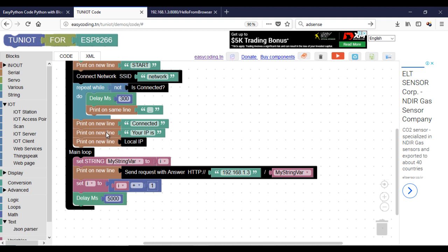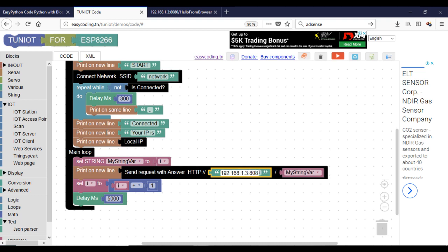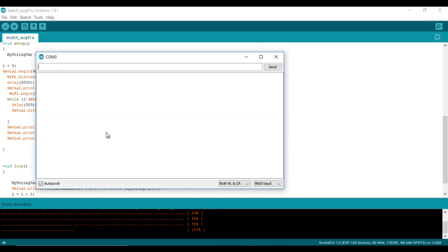And the address part, don't forget to add the port. Here we are, I can upload the program and see the result.